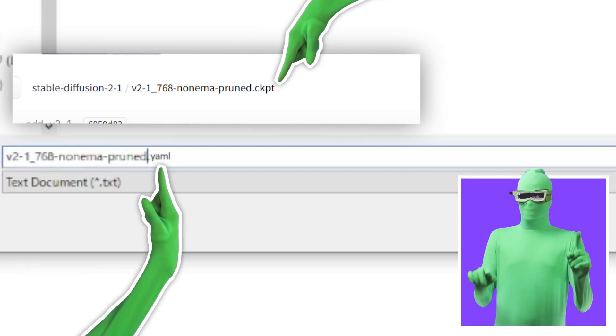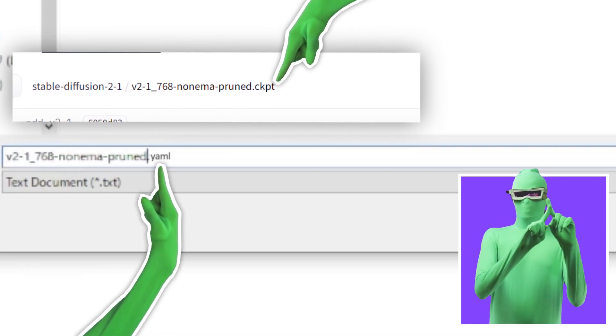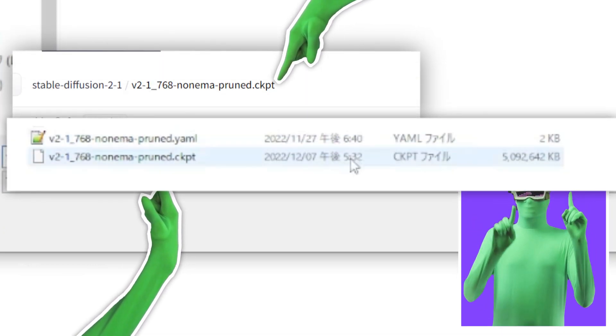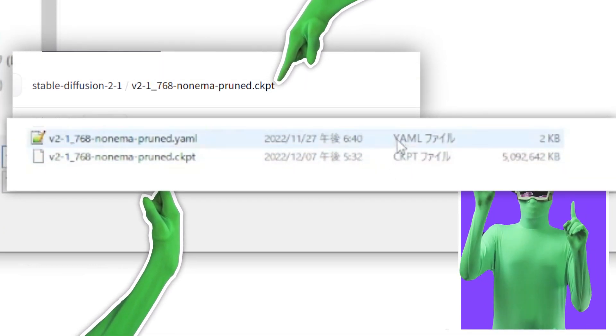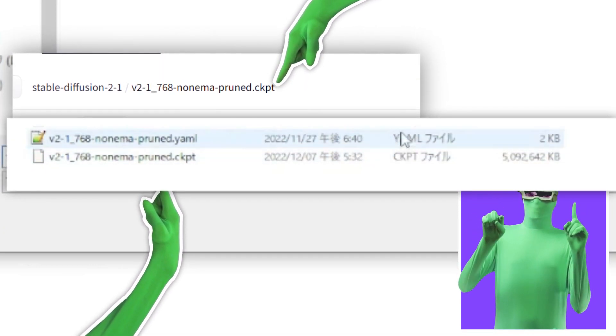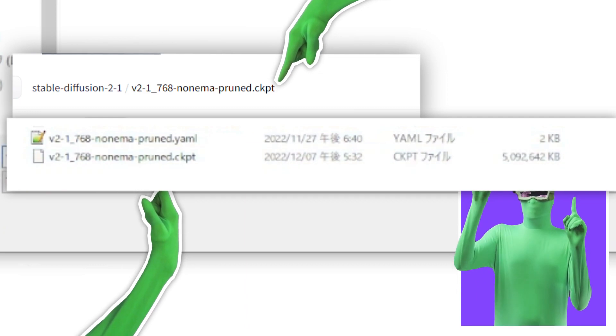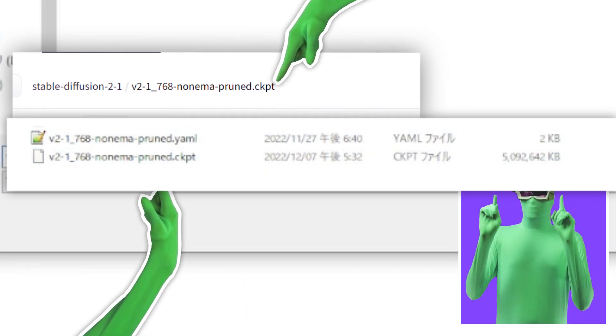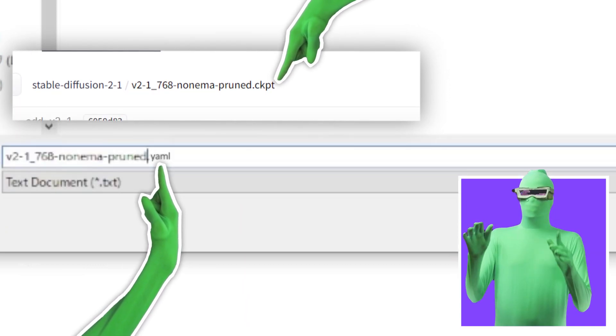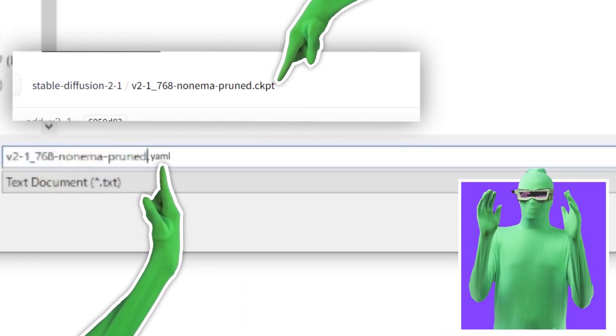So the name in the end should be this. So it's the exact same name with the only part being different being this. So when you save the file, make sure to change the name to that.